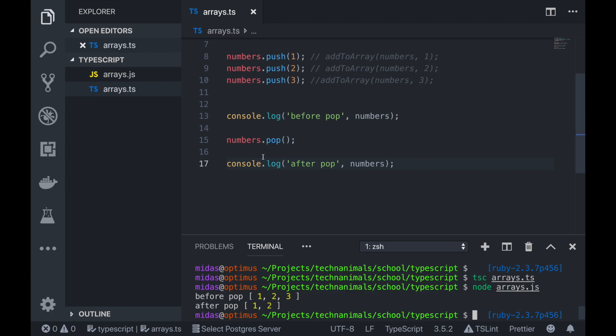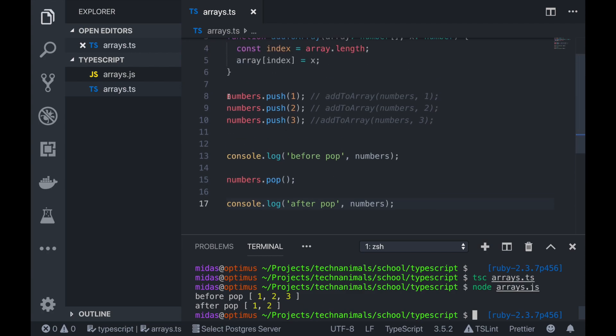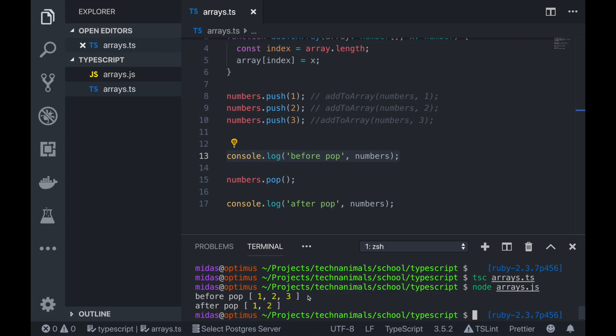So now if I just go there and compile it quickly, and then run it. So now, before the pop, we started off by adding 1, 2, 3 onto our array. And then we logged it there. This is what we see here, which is 1, 2, 3. And then we removed one thing from our array. And then after the pop, we get that 3 has been removed.